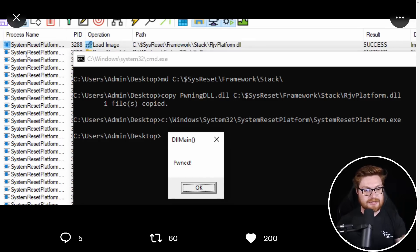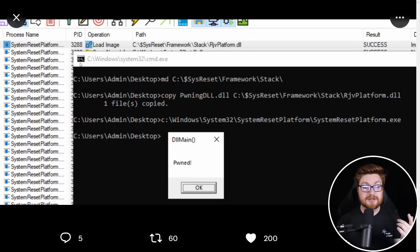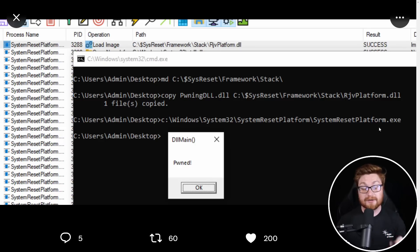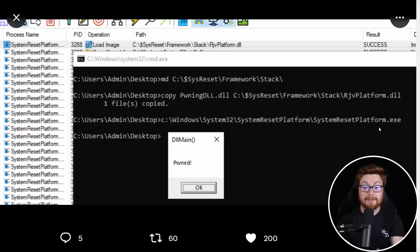In the background, you can see, I think, Procmon or Process Monitor from the Sysinternals suite taking a look at some of the features and functionality of the systemresetplatform.exe. Now, this is a native binary. It is installed. It's already on your Windows operating system.